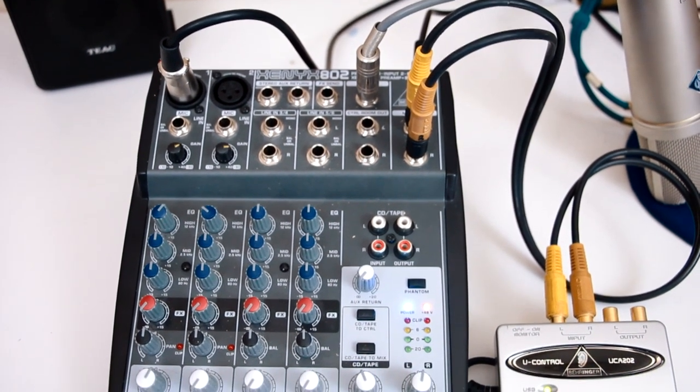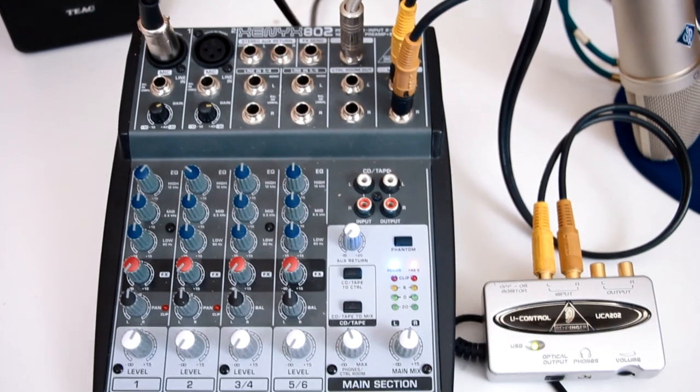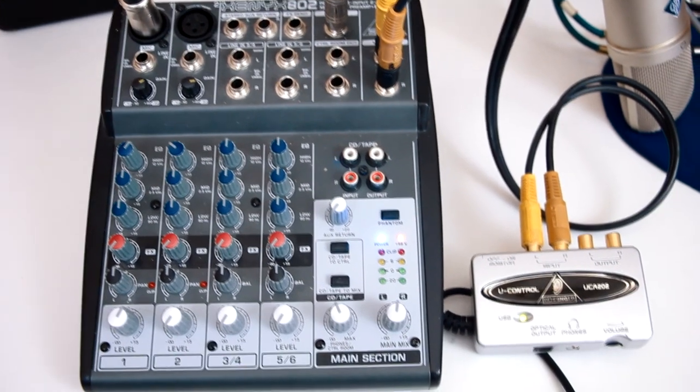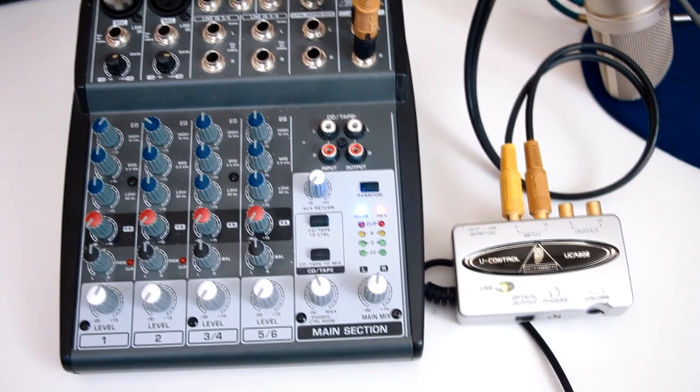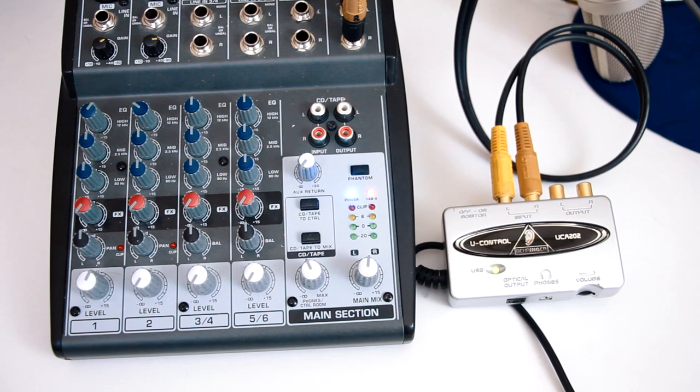I've matched mine with Behringer's UCA202 interface. See the link here if you want to know more about that nice little unit.